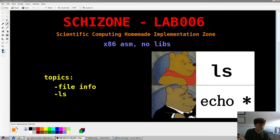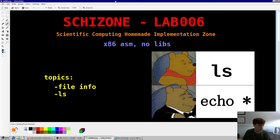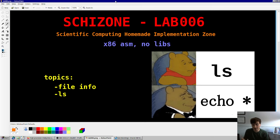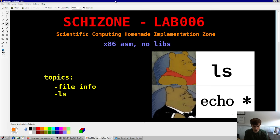Hey guys, welcome back. Skitsun Series Lab 6. Today's video will be basically an implementation of a subset of LS in x64 Linux Assembly. Not a huge task, actually very easy, and you'll see how easy it's going to be. This is cool because LS is a very popular and heavily used tool.